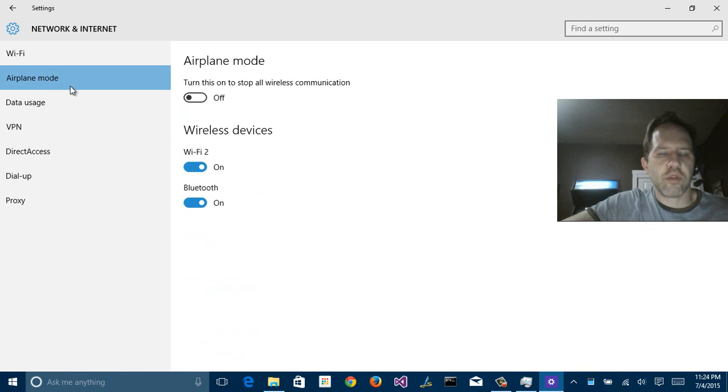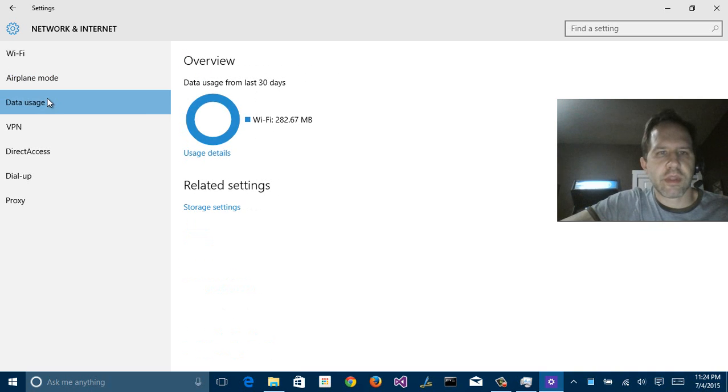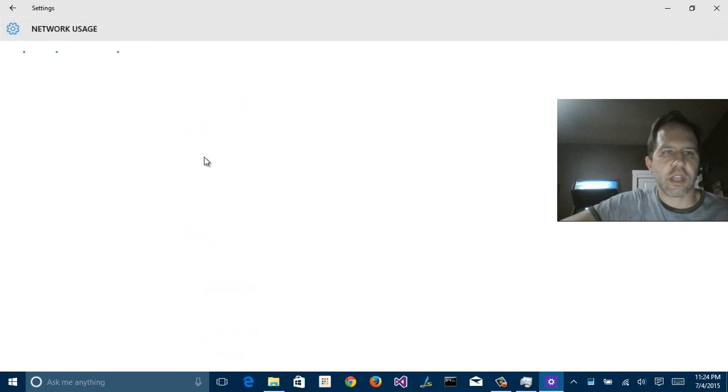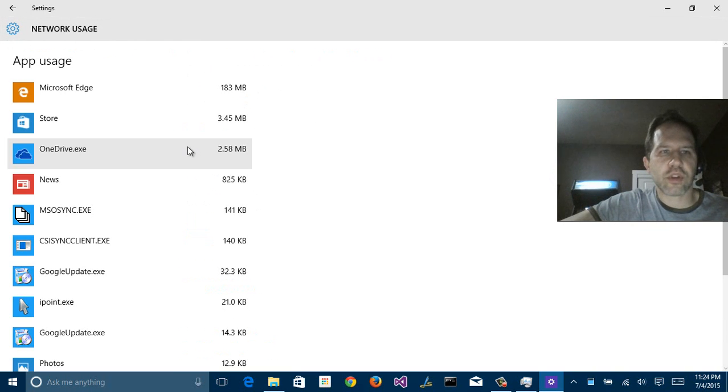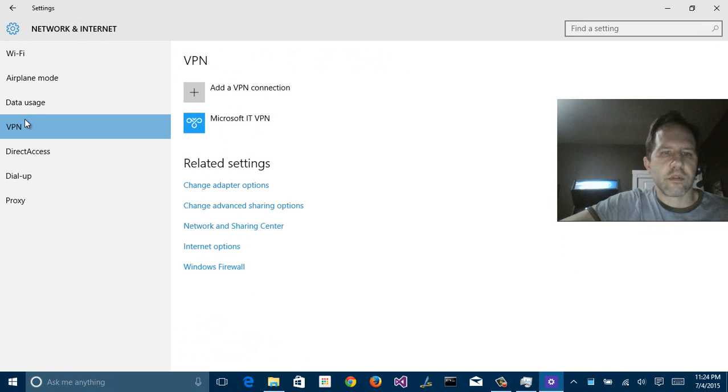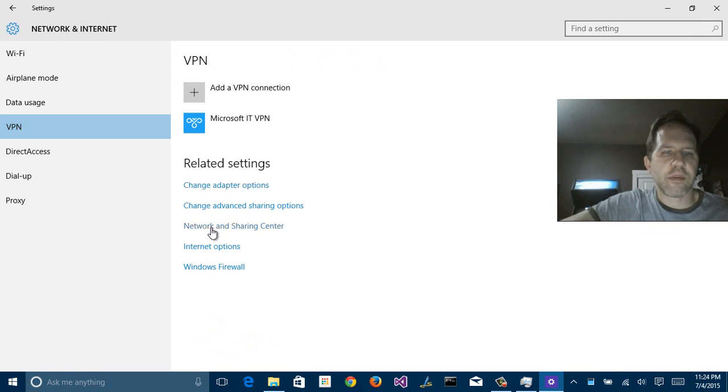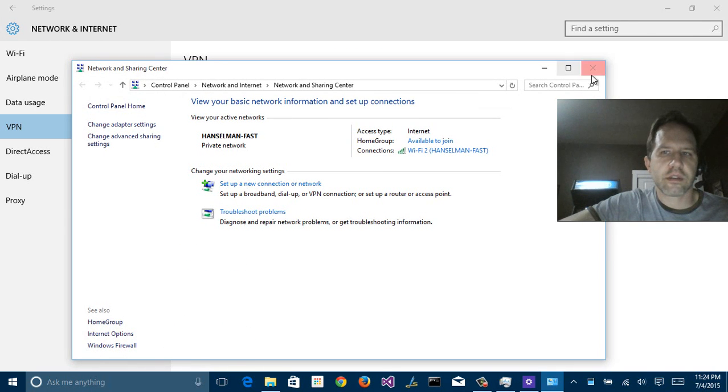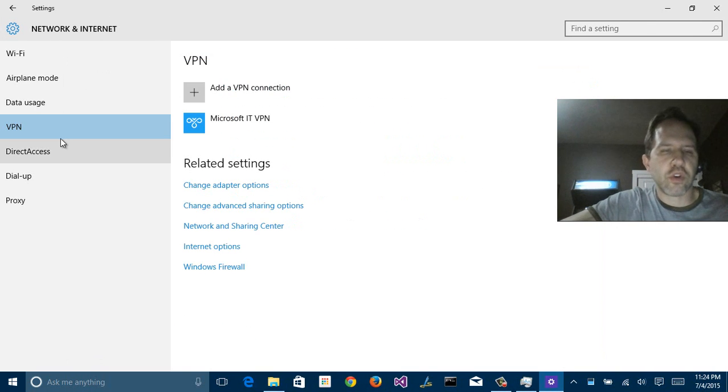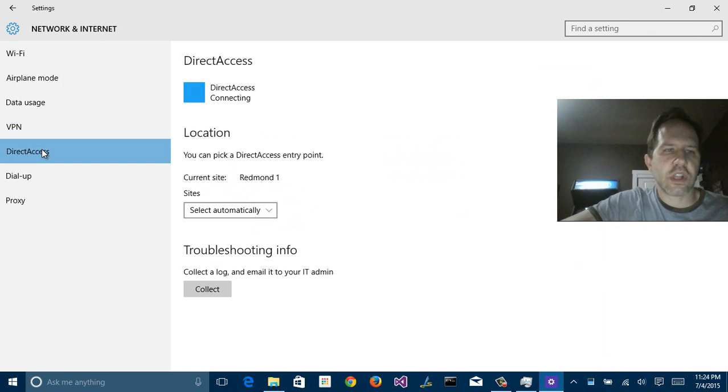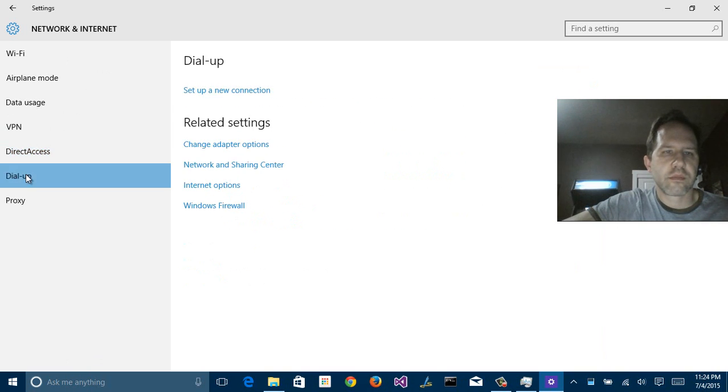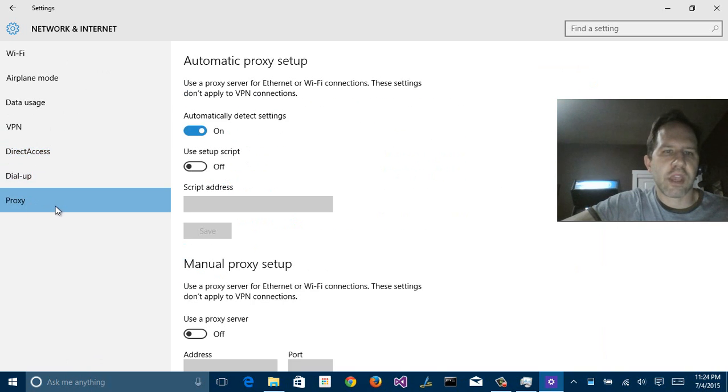Airplane mode makes sense. Pretty self-explanatory. Data usage, very similar to the battery saver and the storage setting area. Lets you know what apps are talking to the internet and how hard they're working. Here's my own VPN. From here, related settings. Some of these will pop you out to the classic. But you'll notice that you can do a lot of stuff without ever going to the classic control panel. Dial up and proxy settings.